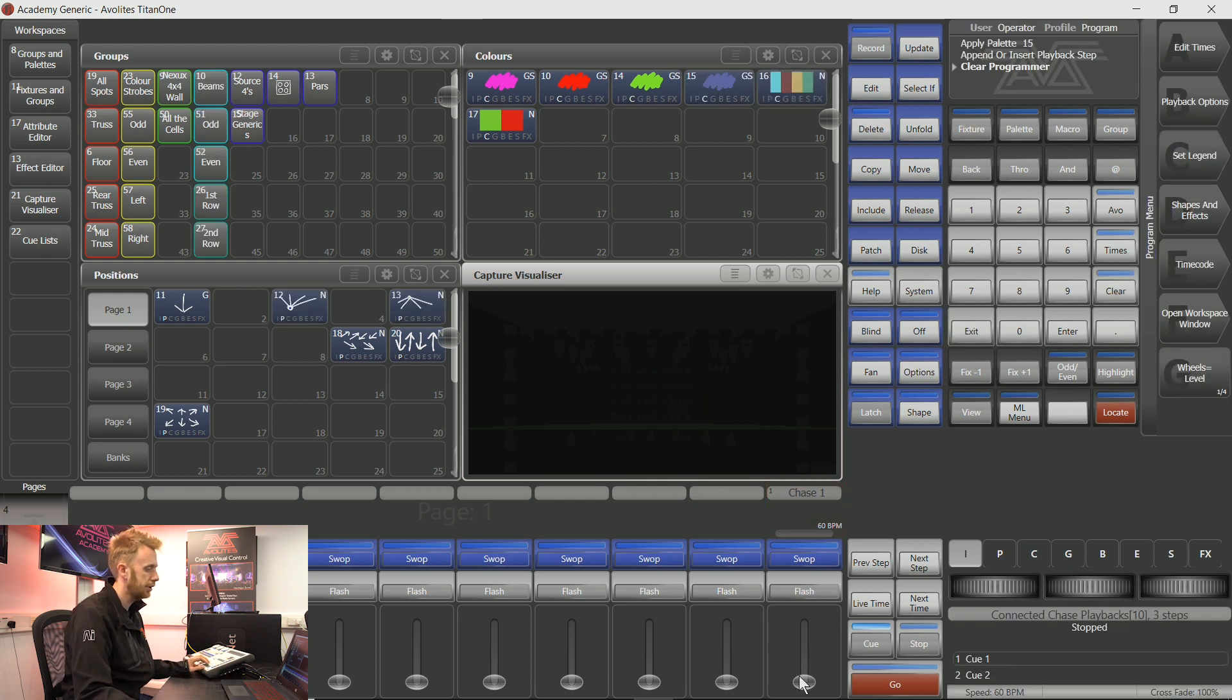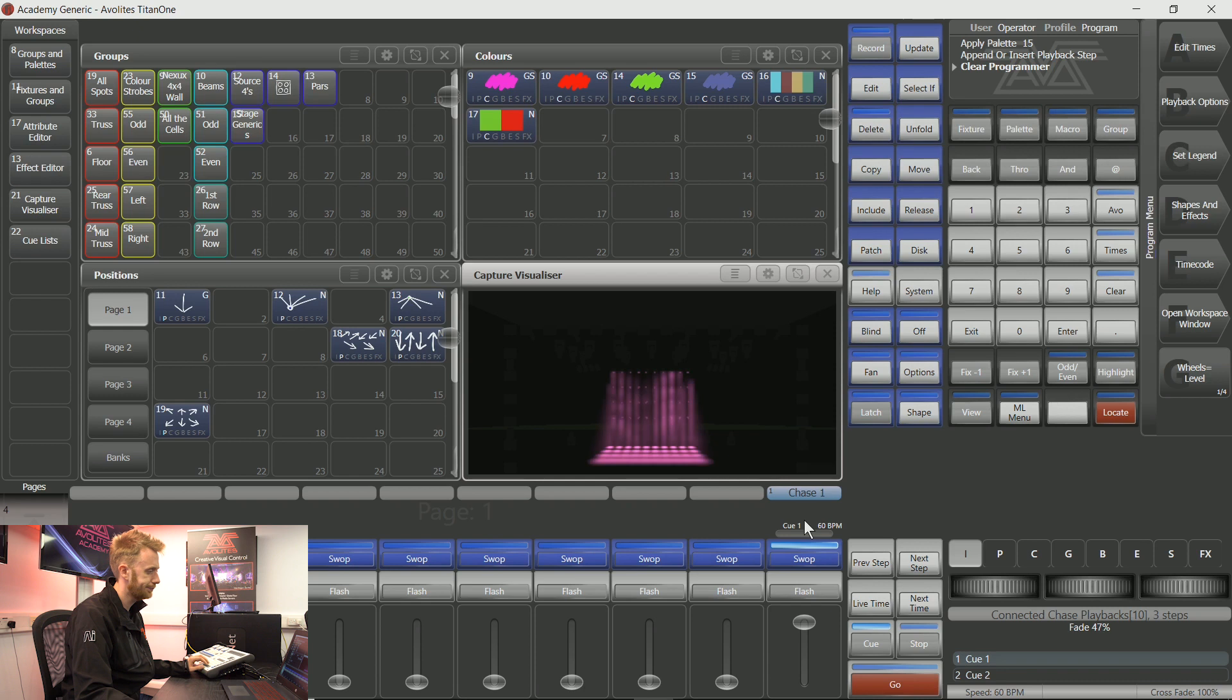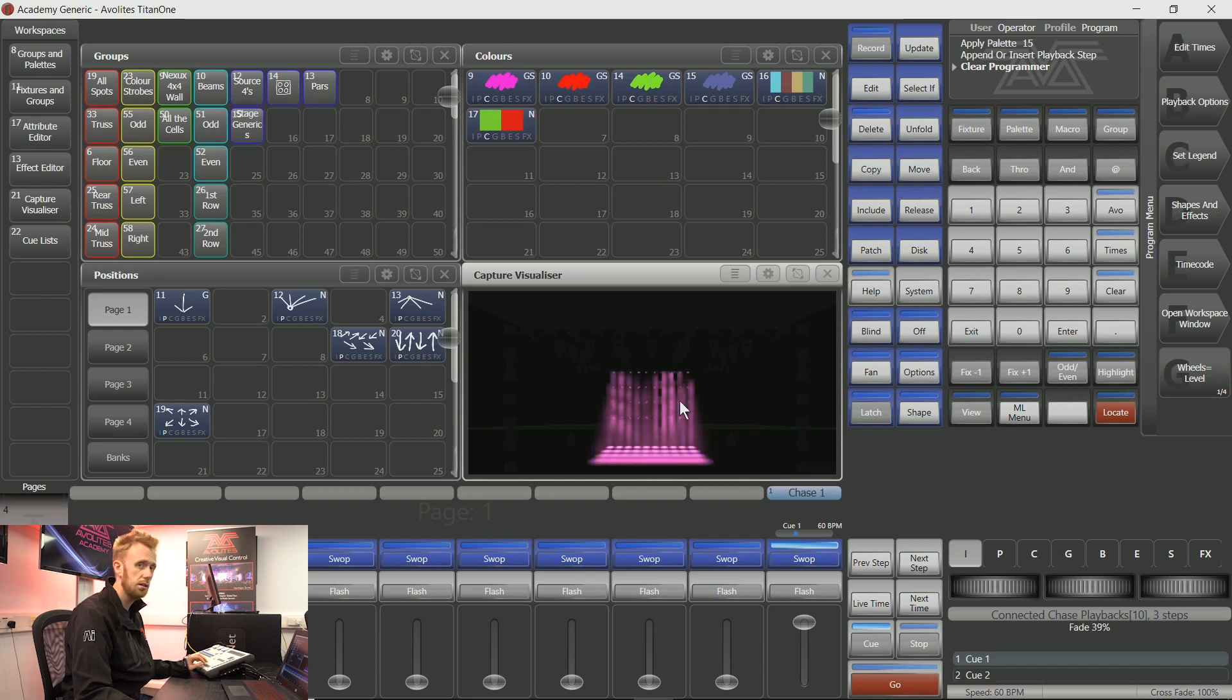So now if I fire this playback, you can see that it's scrolling through these steps.